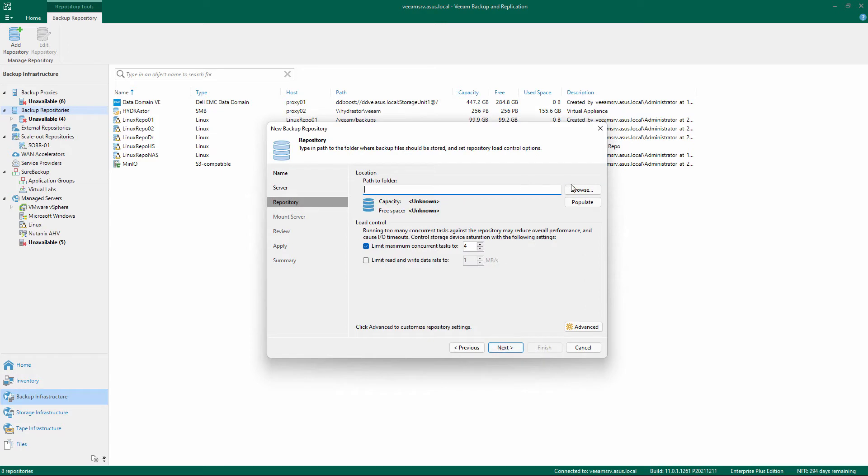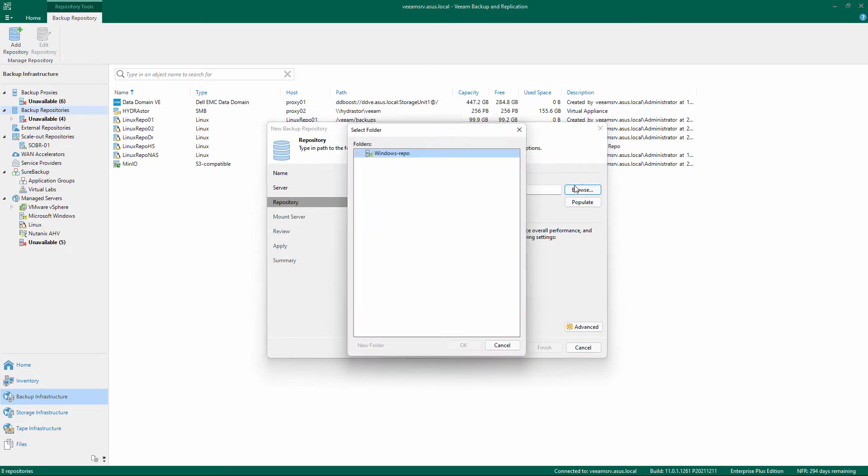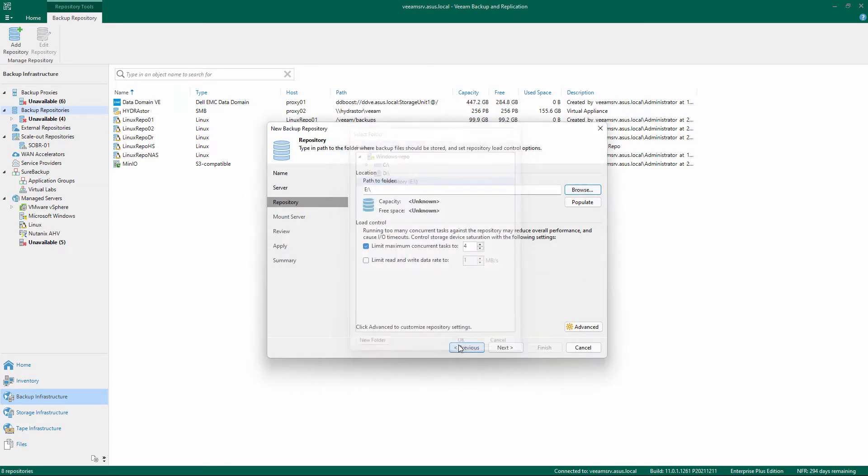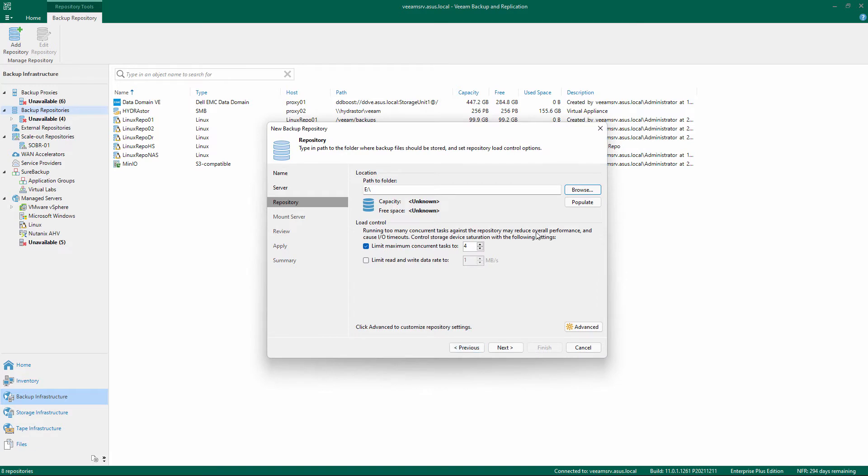Set the path to the folder or unit that will be used as a repository and click the Populate button to confirm the free space.